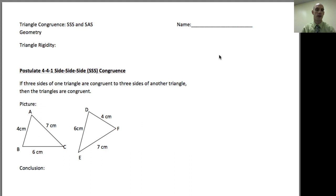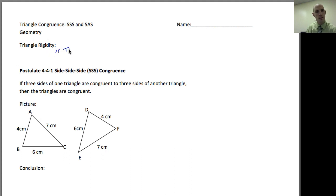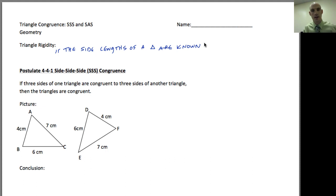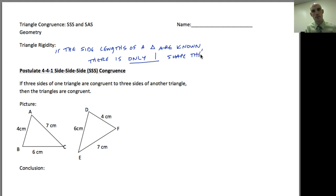Welcome back. Today we're going to talk about a couple of triangle congruence postulates. The first thing we need to talk about is triangle rigidity. To be rigid means to be unflexible, unchanging. The principle of triangle rigidity means if the side lengths of a triangle are known — for example 3, 4, and 5 — there's only one shape it could be. The sides can only line up in one way.